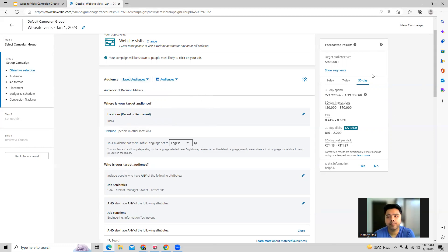It also gives a 30-day spend estimate — how much money can we spend and what kind of impressions can we get.